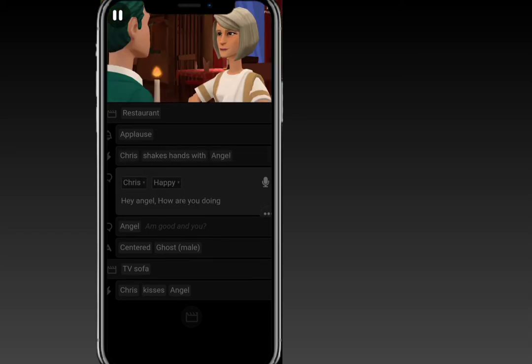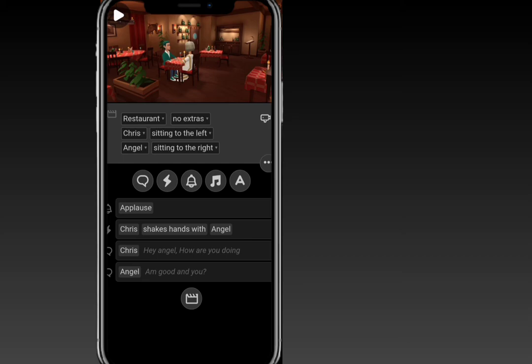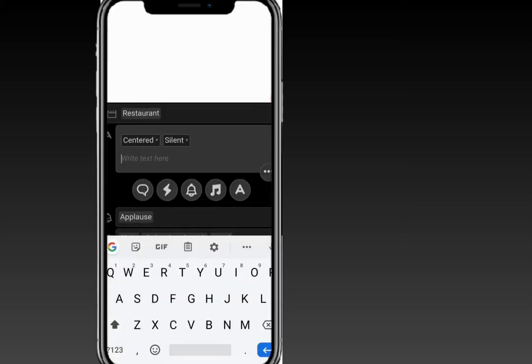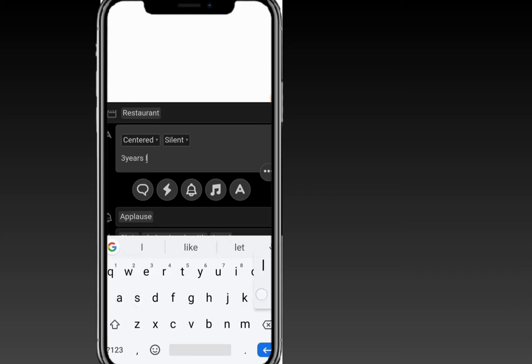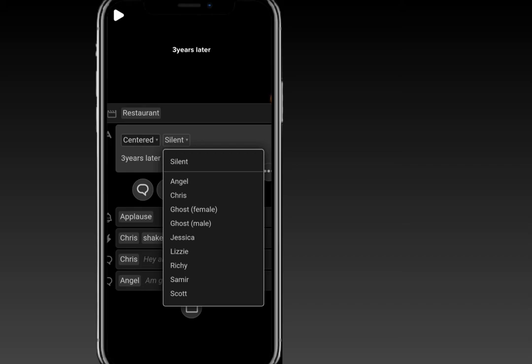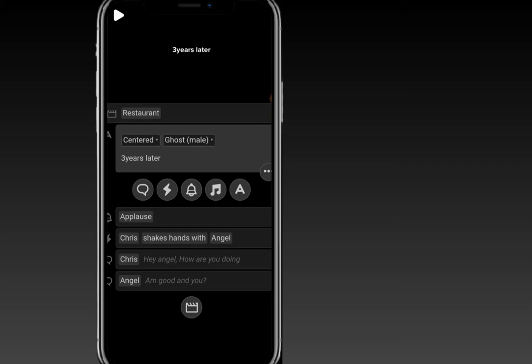Let's play this to see what it looks like. You can hear: 'Hey Angel, how are you doing?' — you can see that's amazing! Now let's say after some years they have known each other. Let's create a text scene that says 'Three Years Later'. You can see how this text appears on screen. Let's also select a male voiceover for this narration.